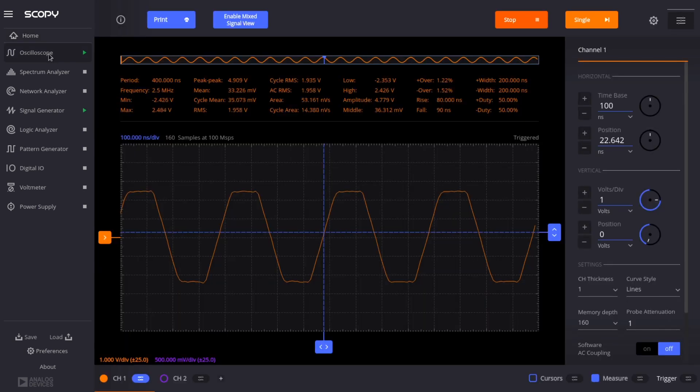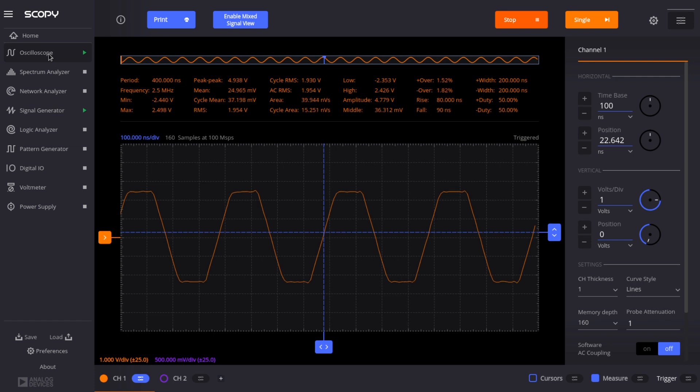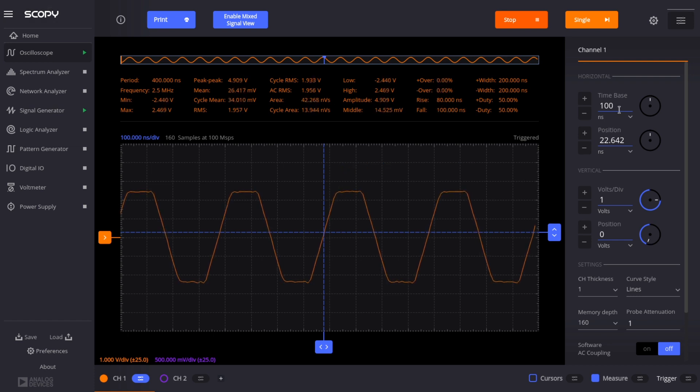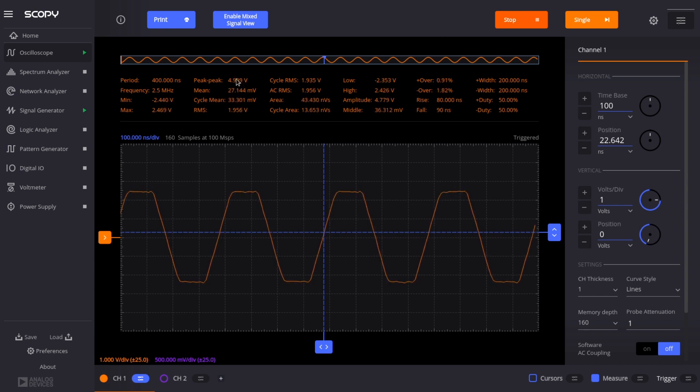So first there's an oscilloscope. This is a two-channel oscilloscope, and the minimum horizontal time base is about 100 nanoseconds, so you can get a good look at signals in the 5 megahertz or maybe a little bit higher range.